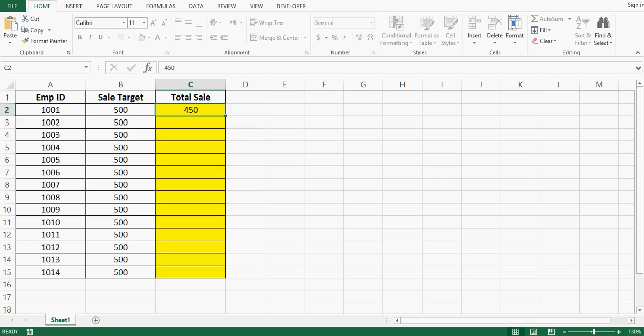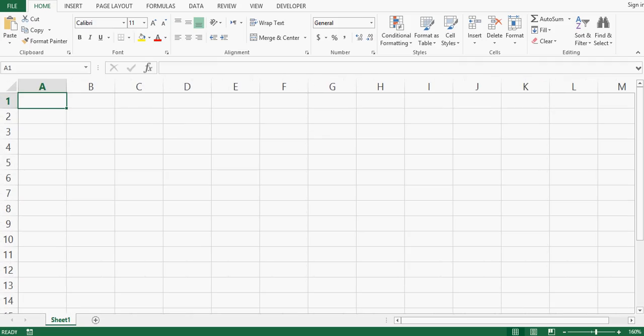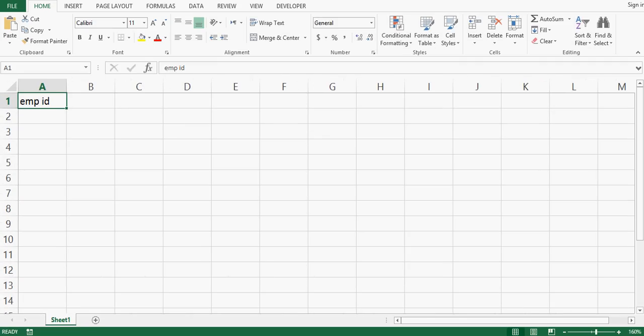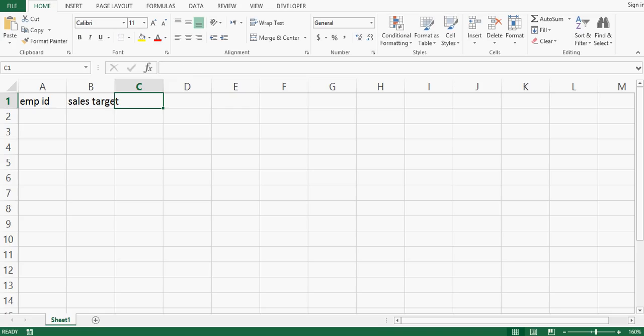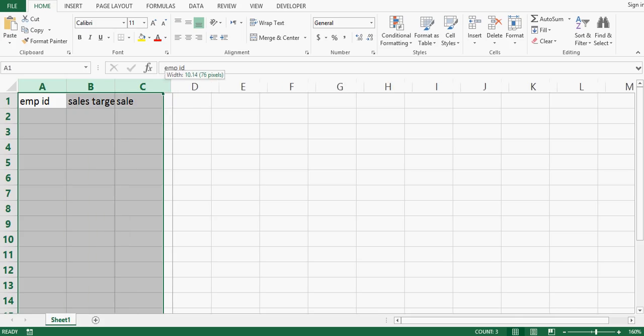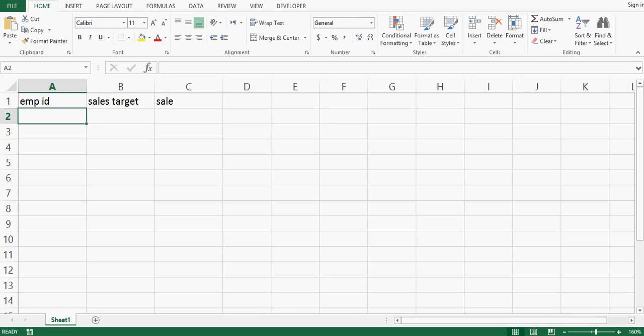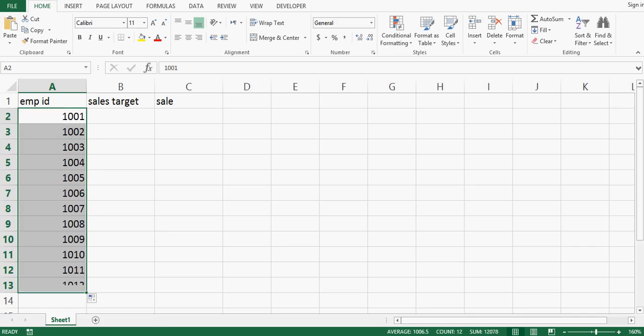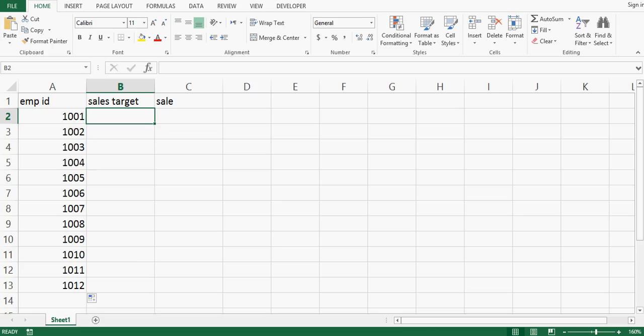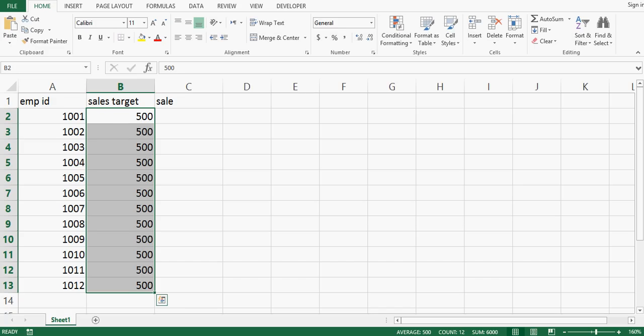First I will open a new Excel file. Let's say employee ID and sales target and then sale. Let me increase width of these three columns. Employee ID is 1001 then 1002, we can select two cells and drag down. Sales target, let me enter 500 for each employee.